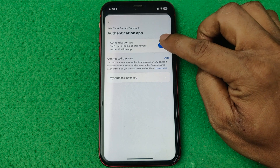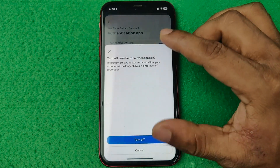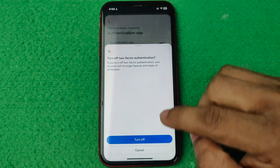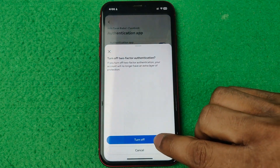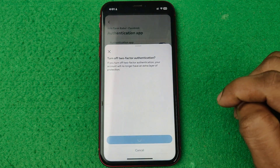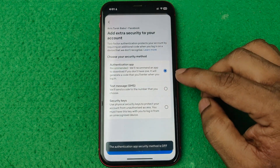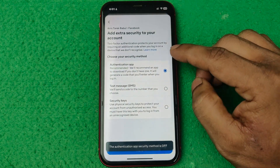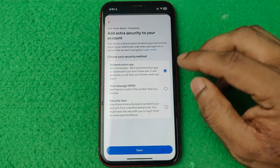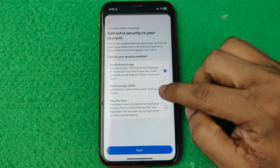I am going to turn it off. It opens another popup to confirm — then tap Turn Off. It will take a couple of seconds to turn off. That is how you can turn off two factor authentication in Facebook.